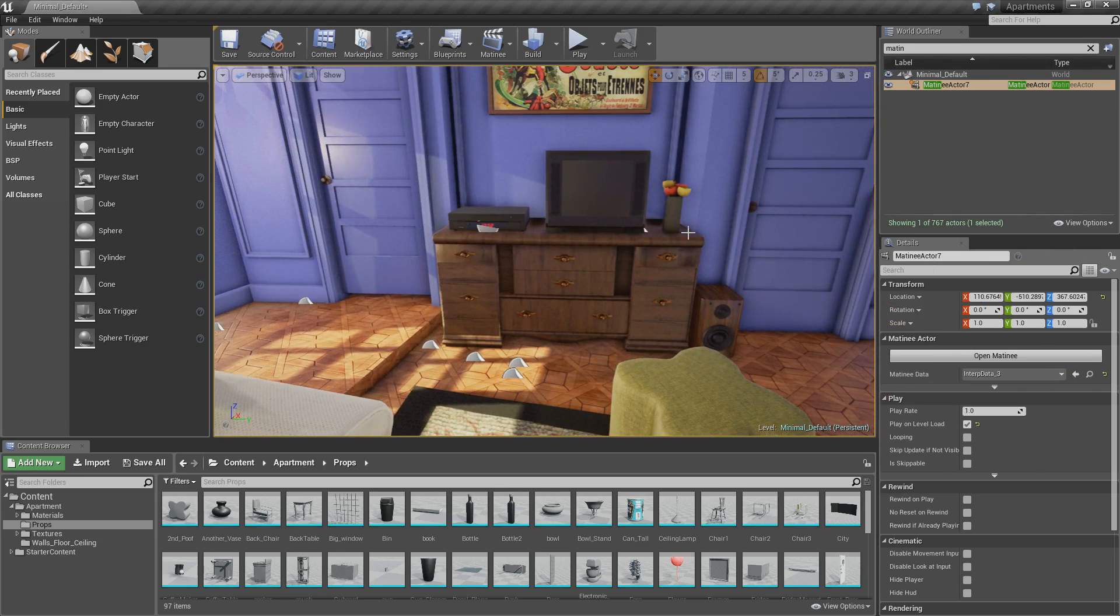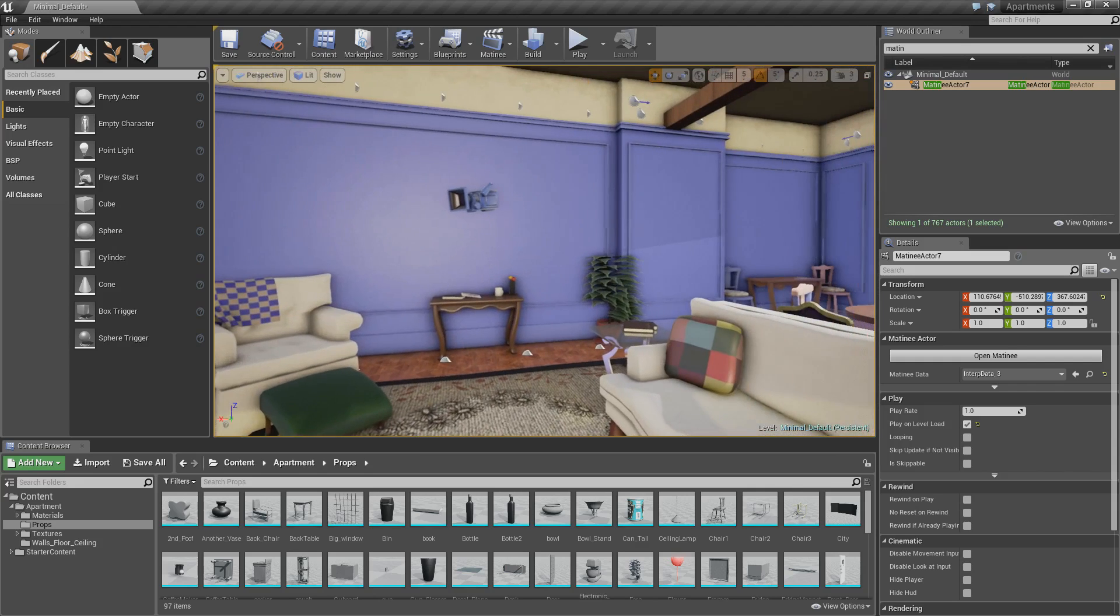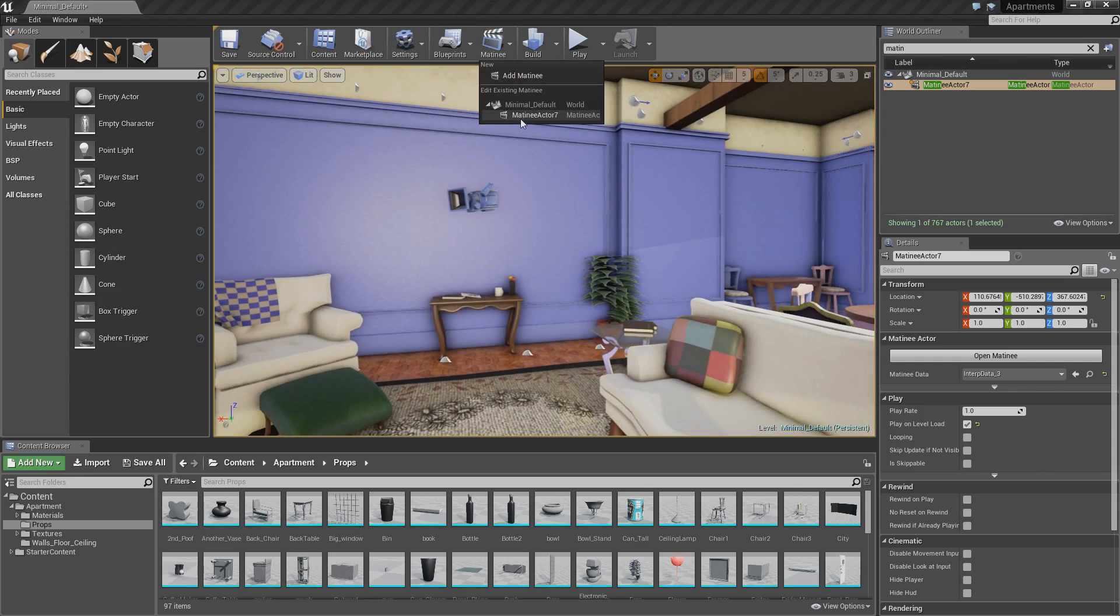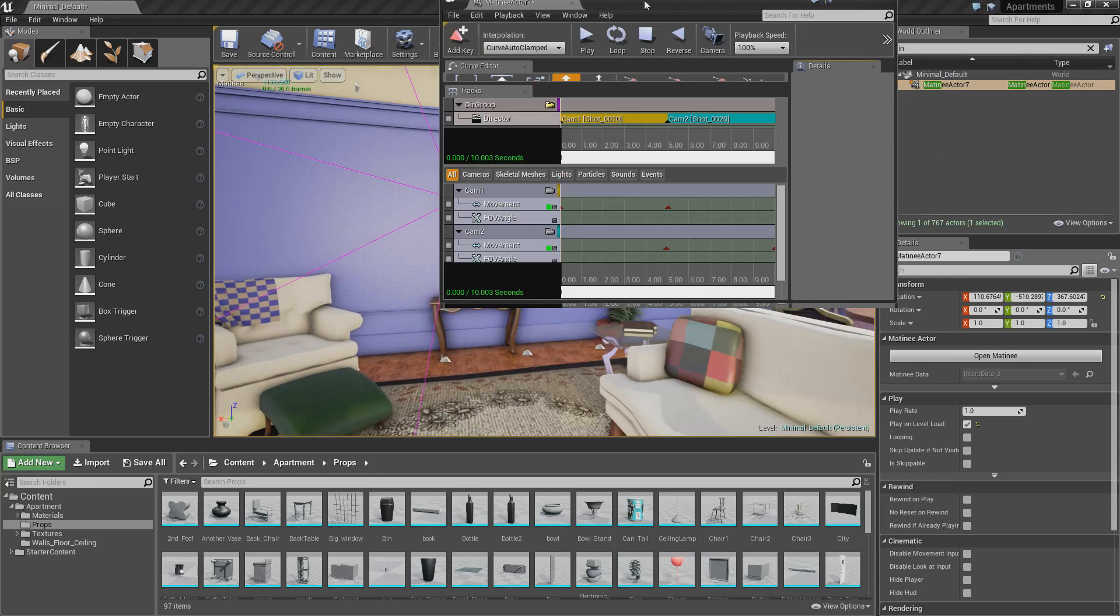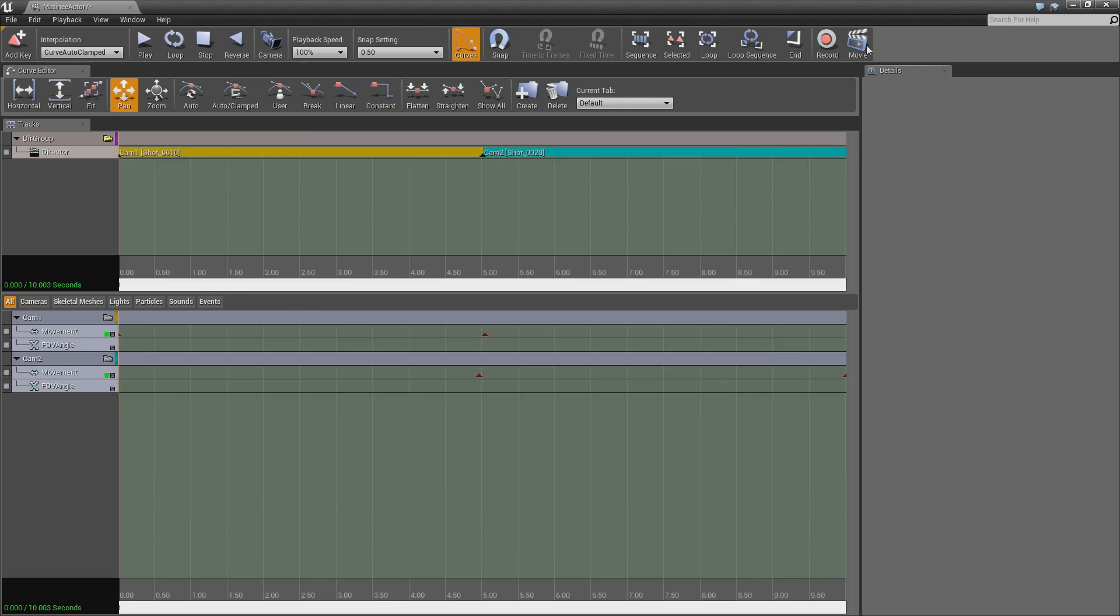Which is exactly what we want because we don't want it to record any extra frames afterwards. So now what we've got to do is go back into your matinee. Let's full screen it. And then you've just got to click movie.